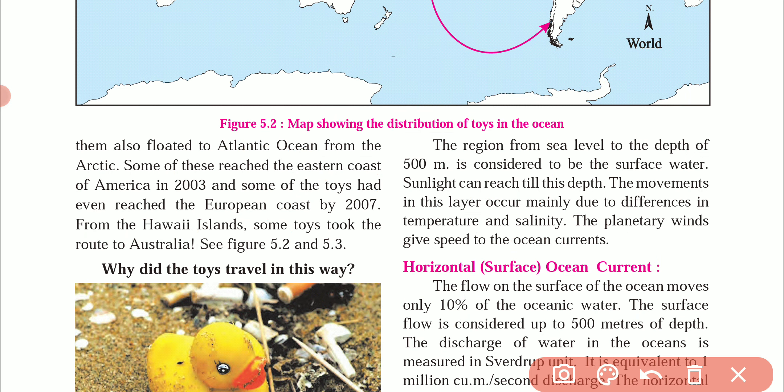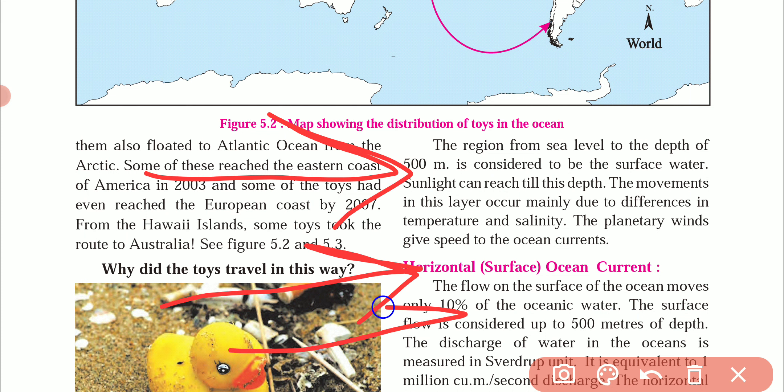After that, the third factor is planetary winds. The planetary winds also help to flow the ocean currents. If the wind is very strong, it will push the water along with it.